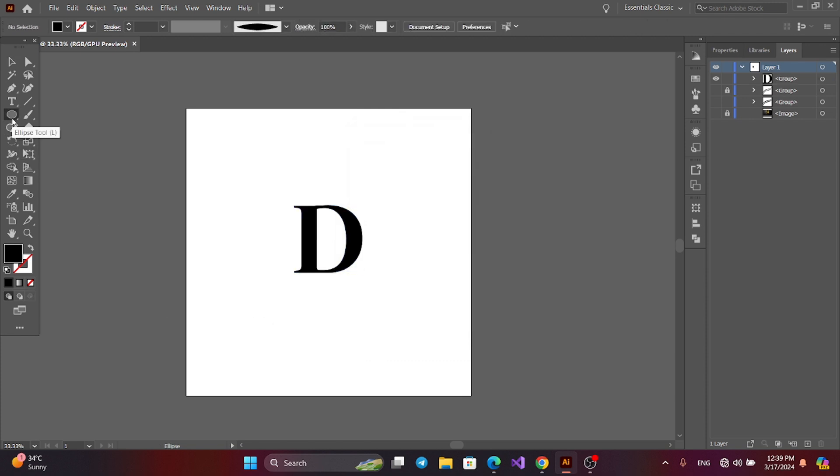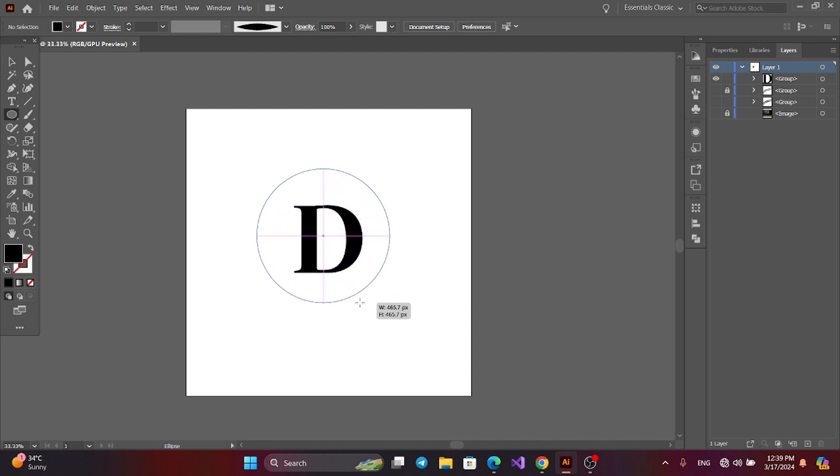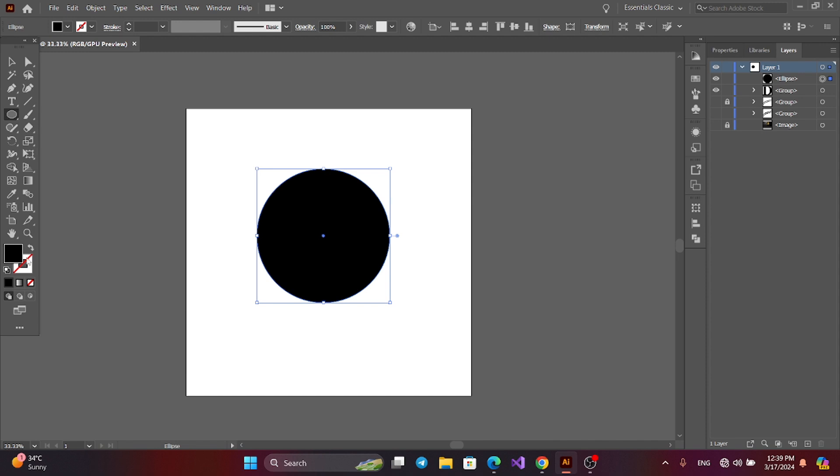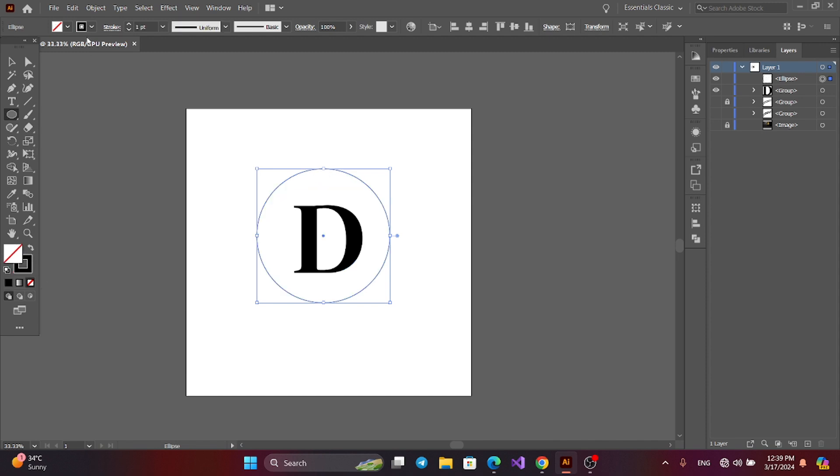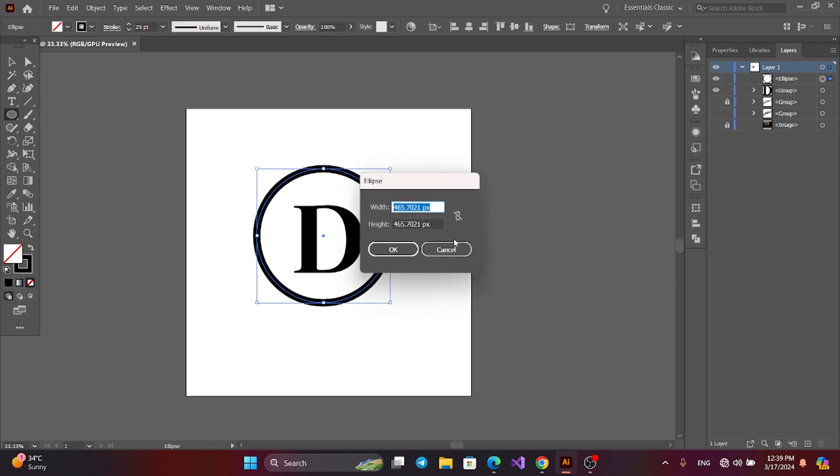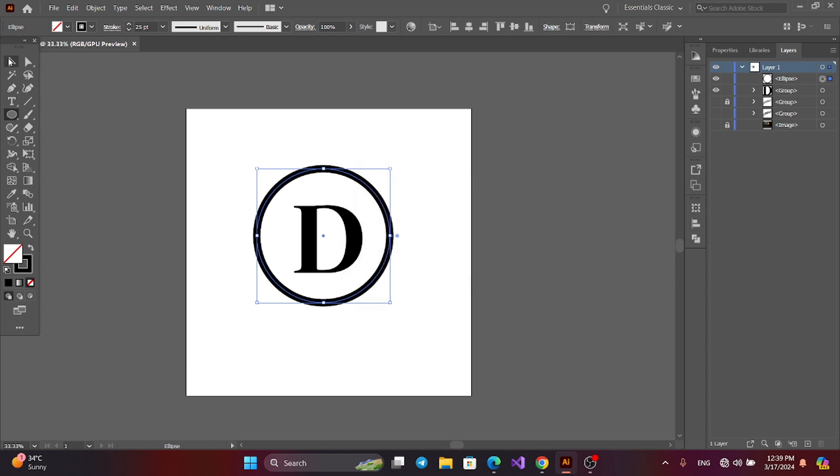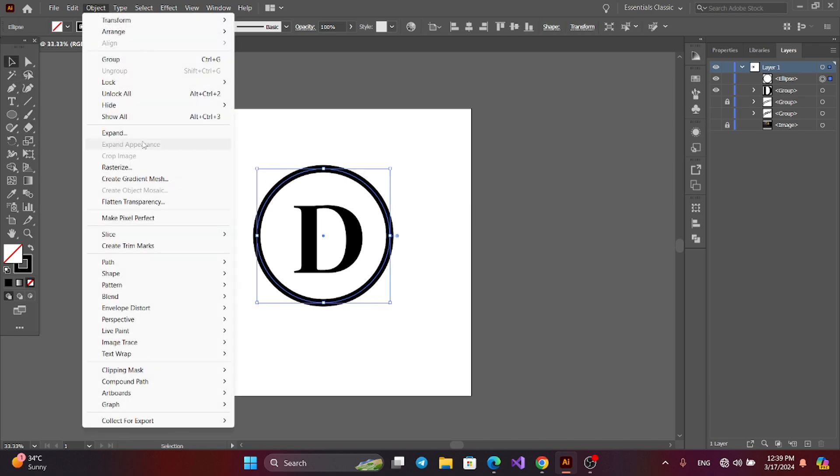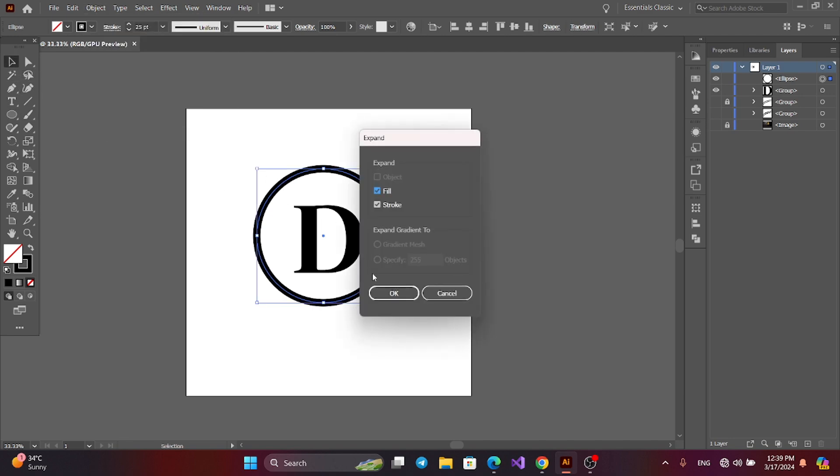Now get the ellipse tool. Press Alt and Shift to make an ellipse. Now change the stroke and increase the stroke size. Now select the ellipse, go to Object and Expand.